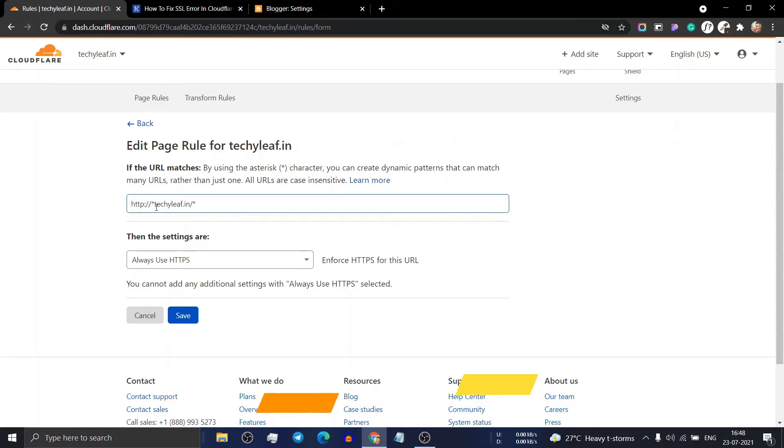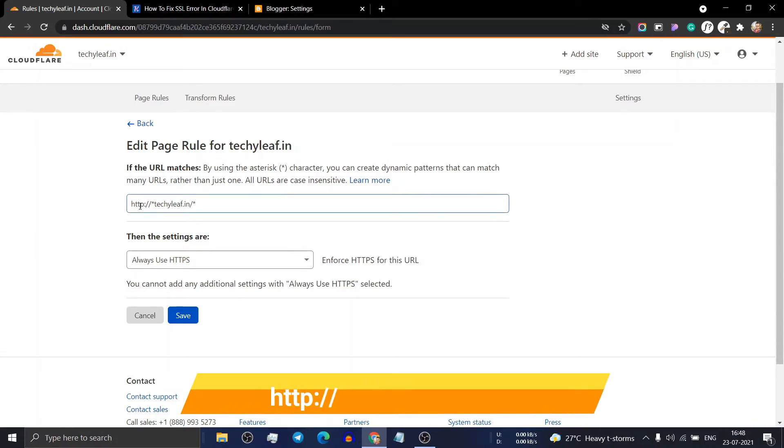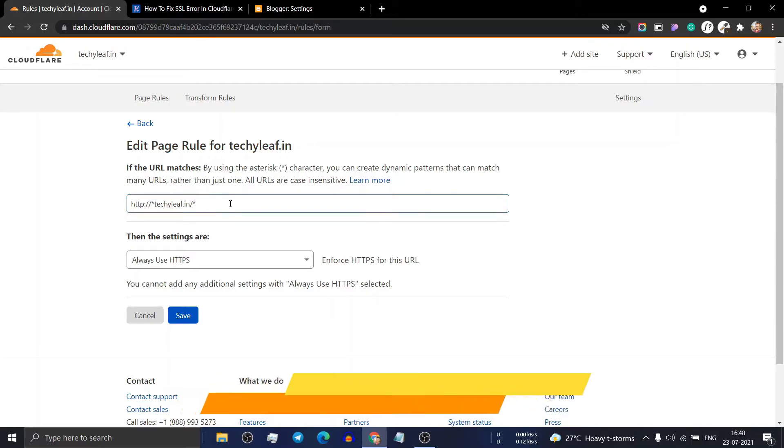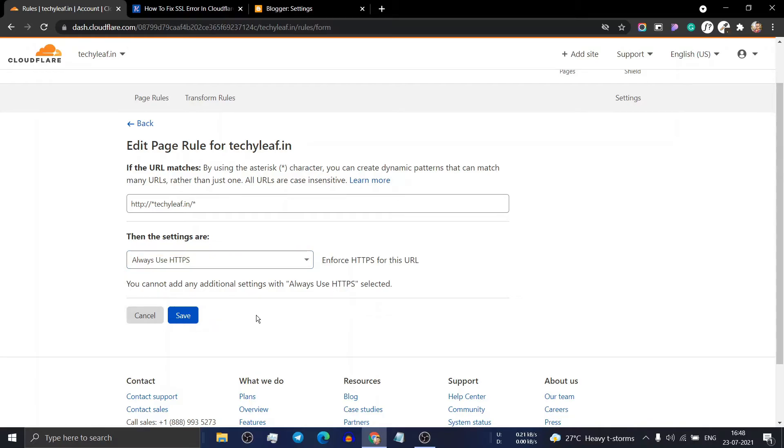HTTP (don't put S here) and add a star mark before the domain and slash star after the domain. Now click on the Always Use HTTPS setting and click save.